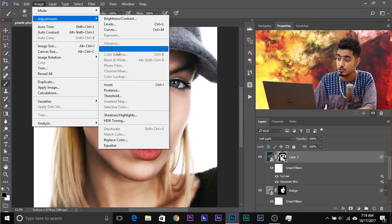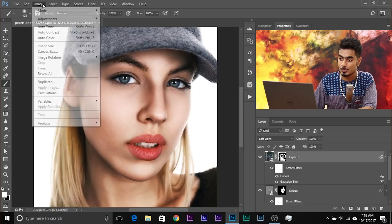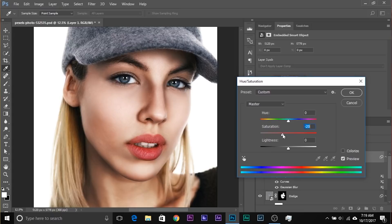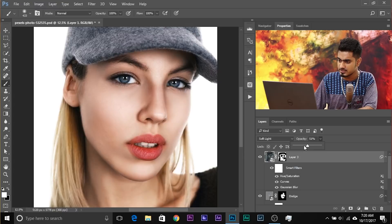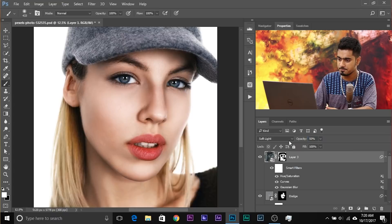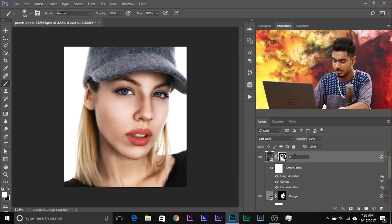You can also decrease the saturation. Make sure the layer is selected — not the mask — then go to Image, Adjustments, Hue/Saturation and decrease the saturation a little, around minus 30. Have a look at the before and after. Then decrease the opacity — this is too much of course. Set it to maybe 50%.